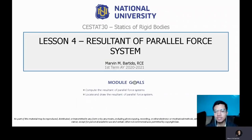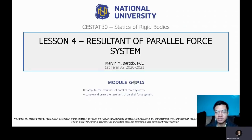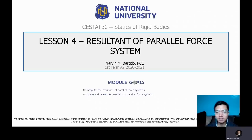Hi class! For today's discussion in Statics of Rigid Bodies, we're going to discuss the resultant of parallel force systems. The intended learning outcomes are: first, students must be able to compute the resultant of parallel force systems; and second, students must be able to locate and draw the resultant of parallel force systems.